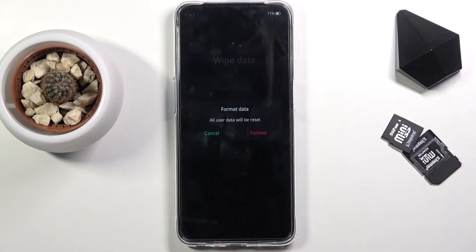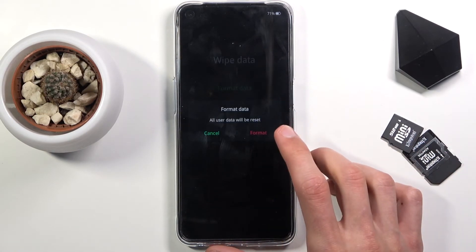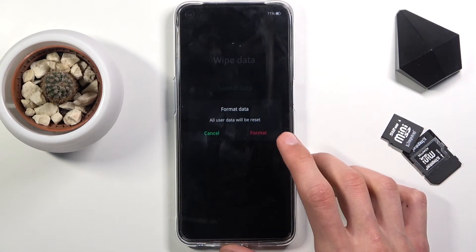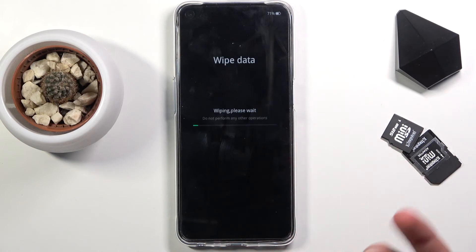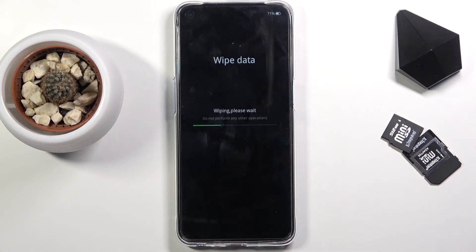Once you do so, it will give you a message that all user data will be reset. Tap on 'Format' and the process will begin. It will also give you a confirmation when it's finished.